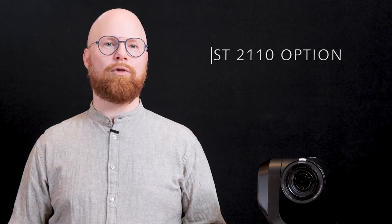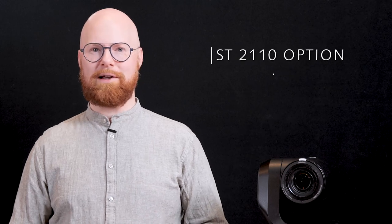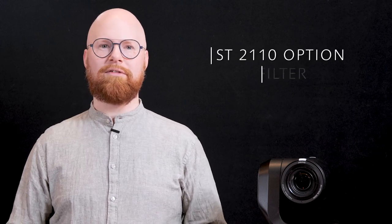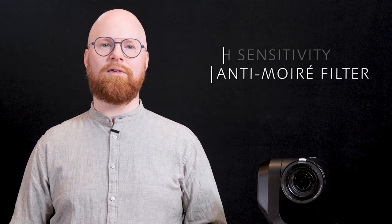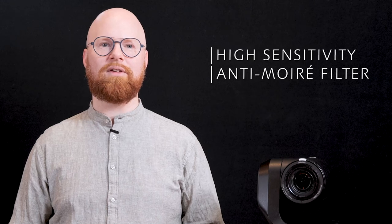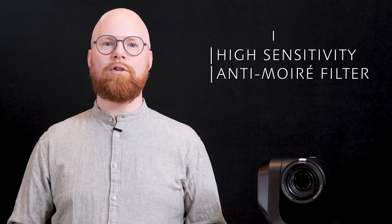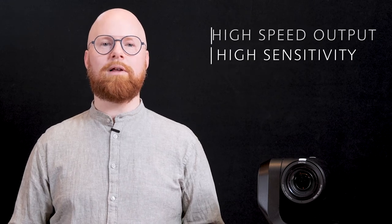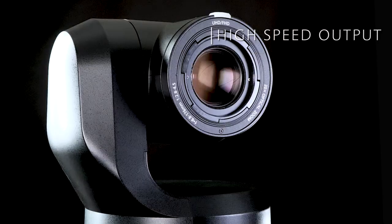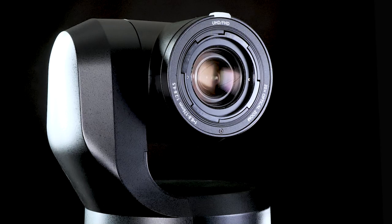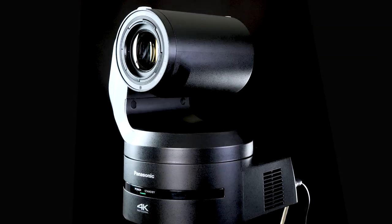Optional ST2110 for the studio and broadcast market, anti-moiré filter and high sensitivity for live events and theaters to a high speed output for sports. The UE160 ticks all the boxes.